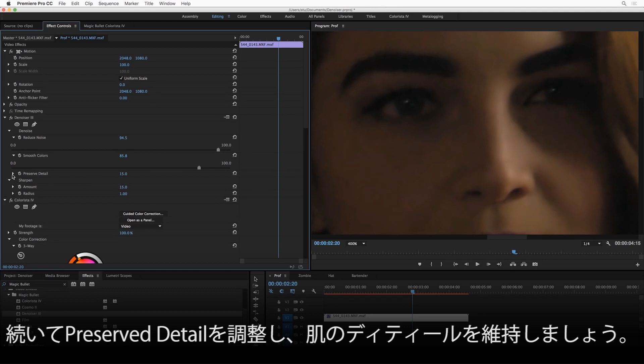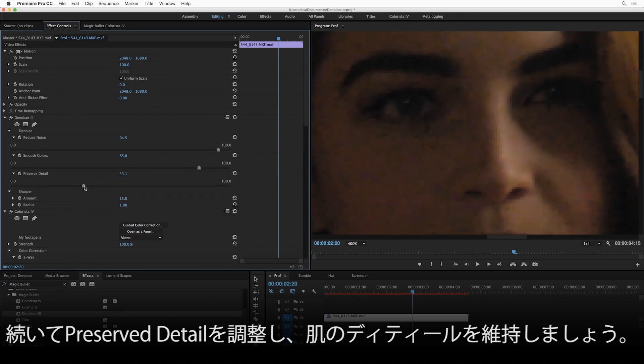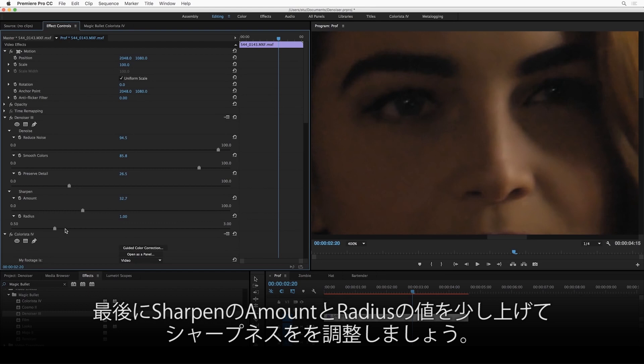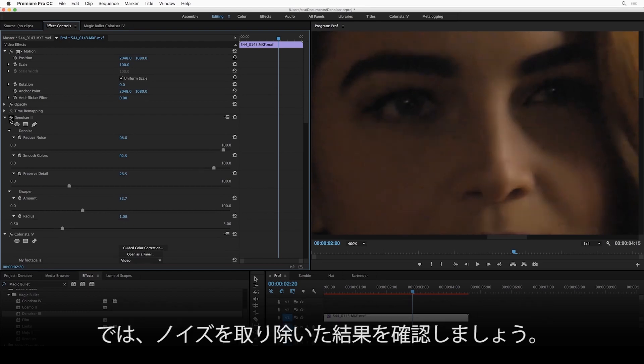There's also this Preserve Detail Control here. If I was worried that I was losing any important detail in her skin, I could crank this up a little bit. This is going to be a bit of a trade-off between noise and detail, but I'm pretty happy with what I'm getting here. The last thing I'm going to do again is just turn up the sharpening a little bit, maybe increase the radius of the sharpening. All right, so let's do a quick before and after here. Before Denoiser and after.